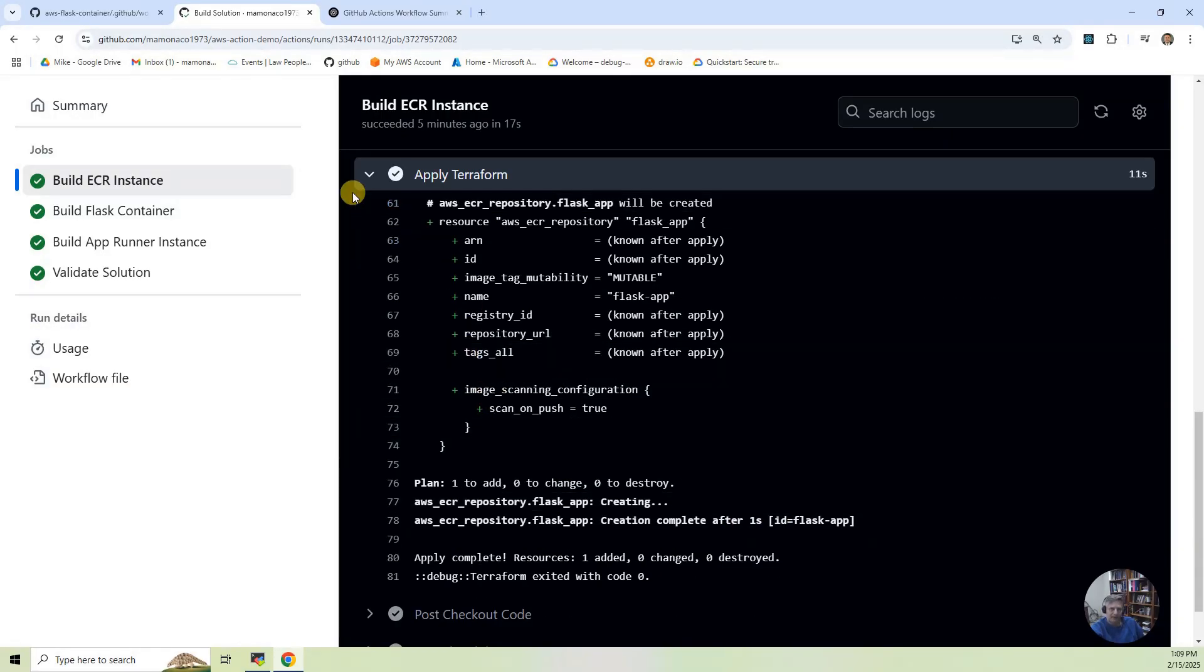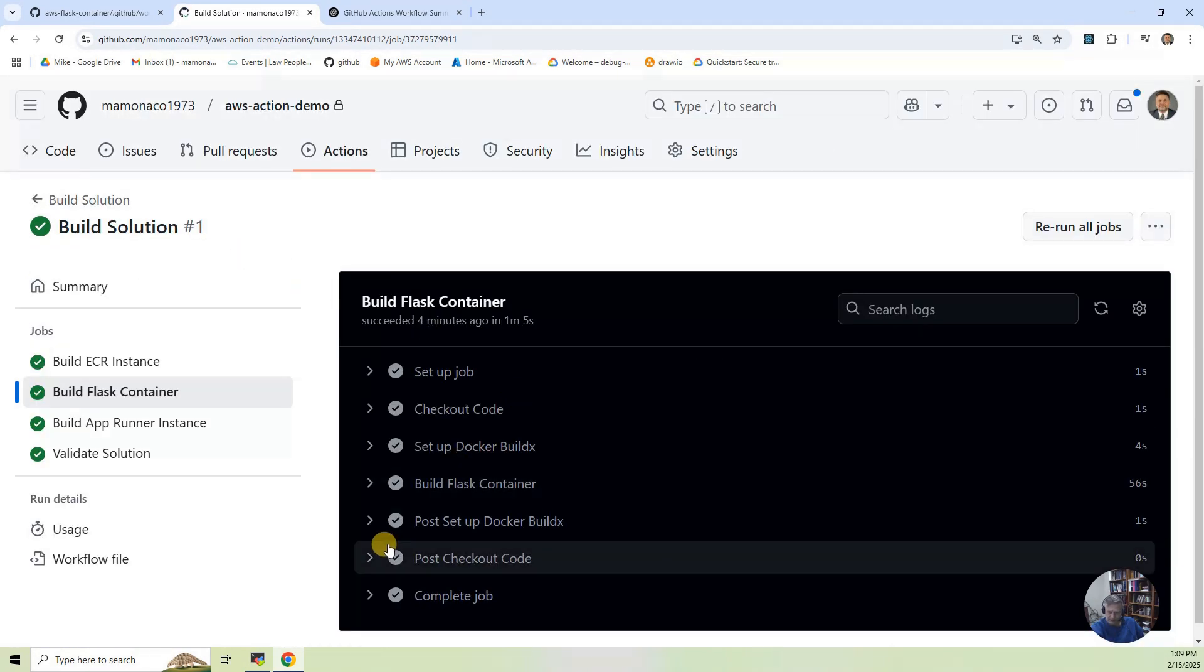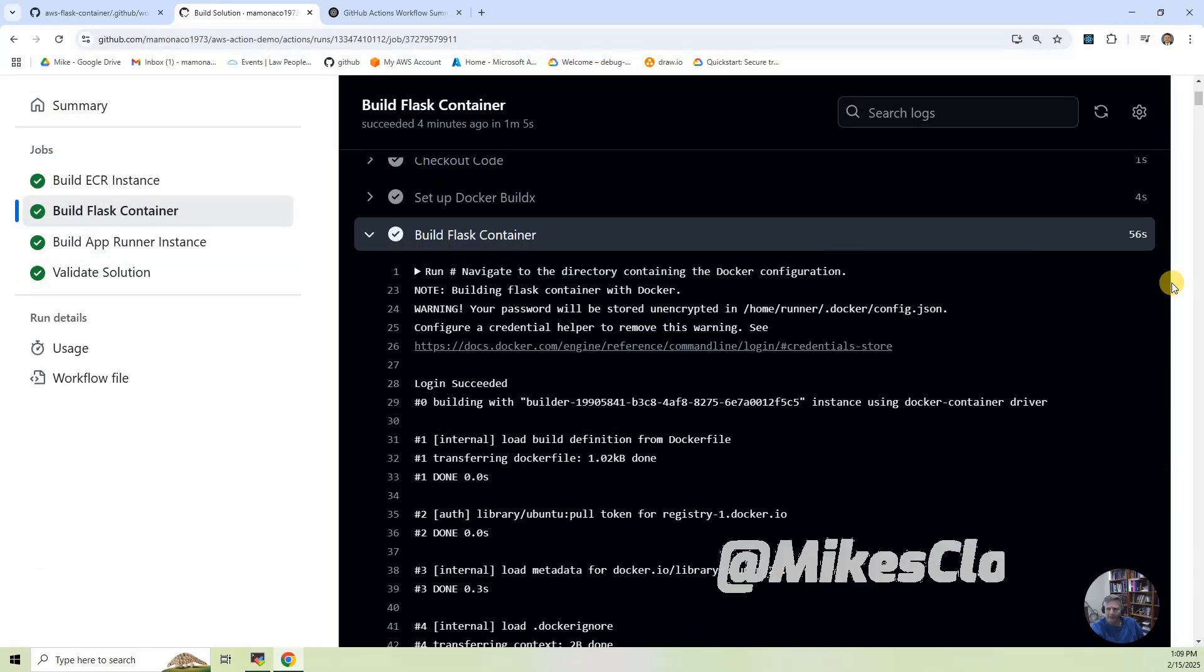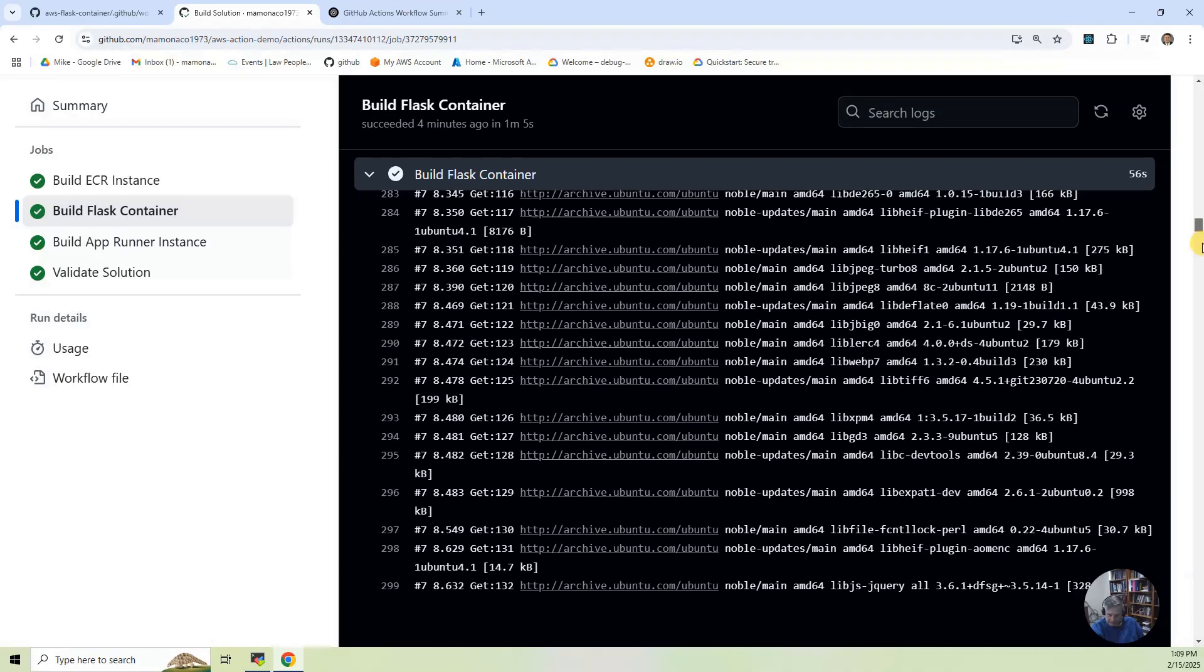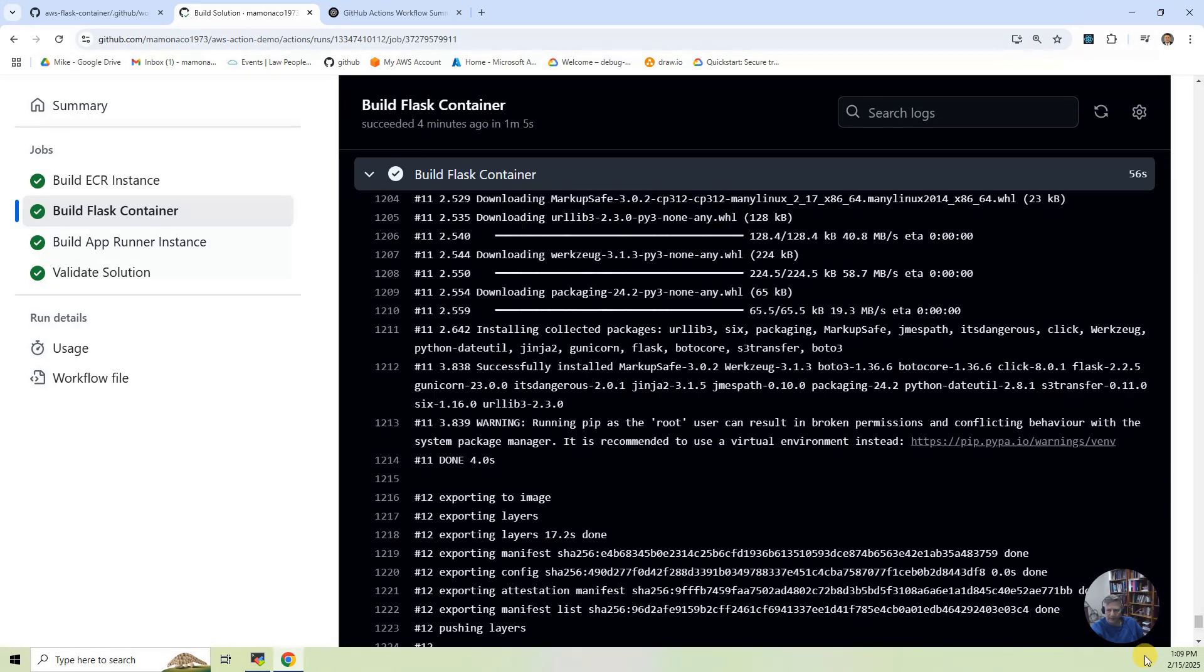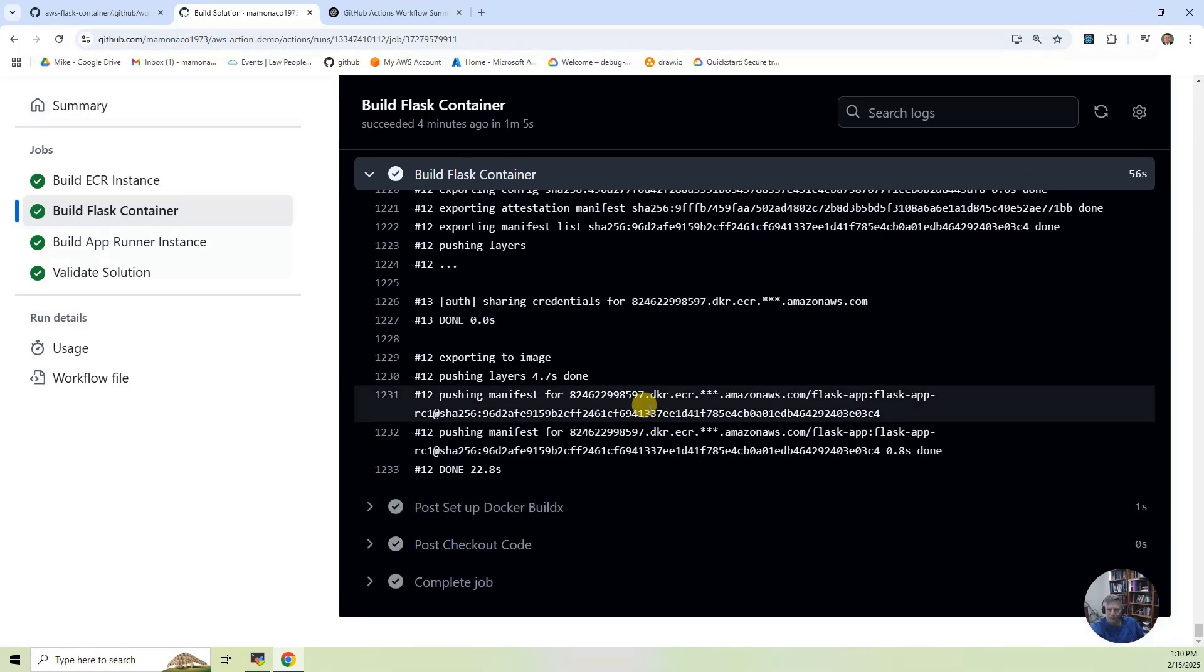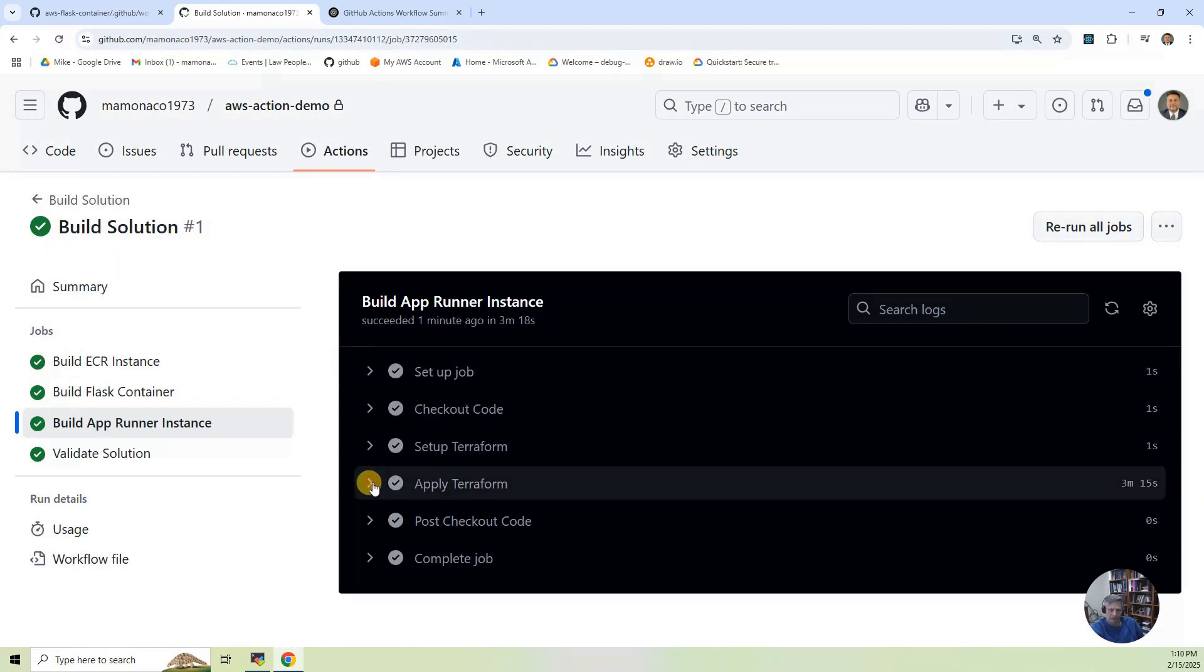Same with the build Flask container. This is going to be the build Flask container. This is the part. This is going to be the Docker part. This is the one that's huge where it's building the Docker information. And at the end, it is pushing it into your ECR registry.